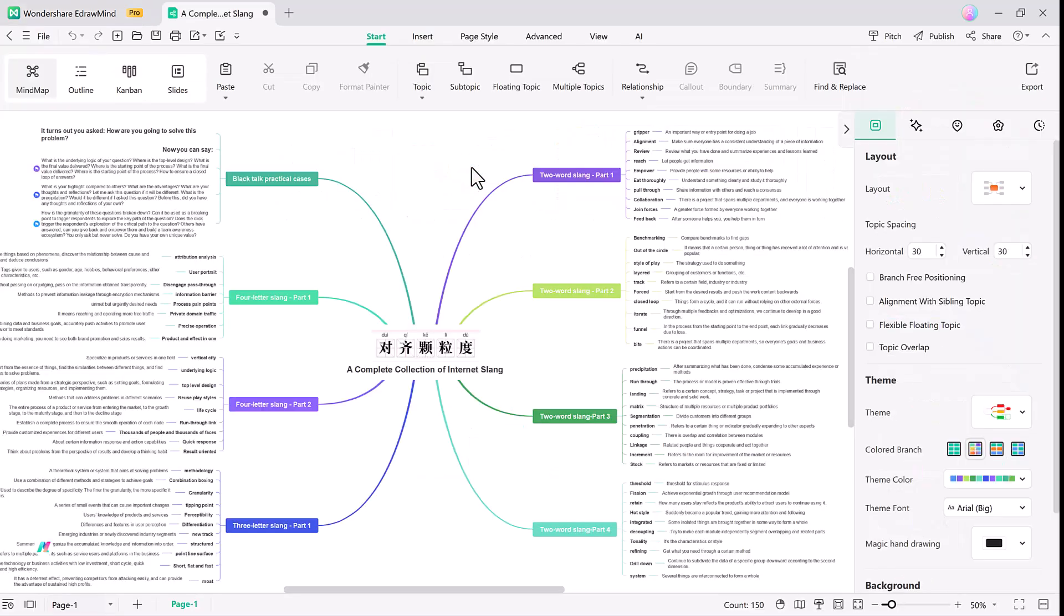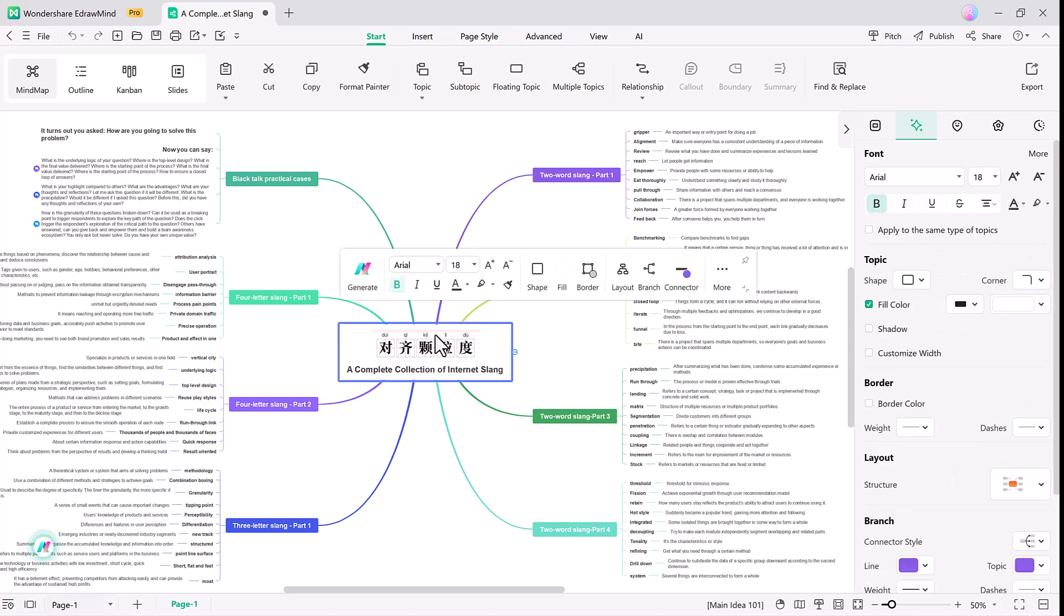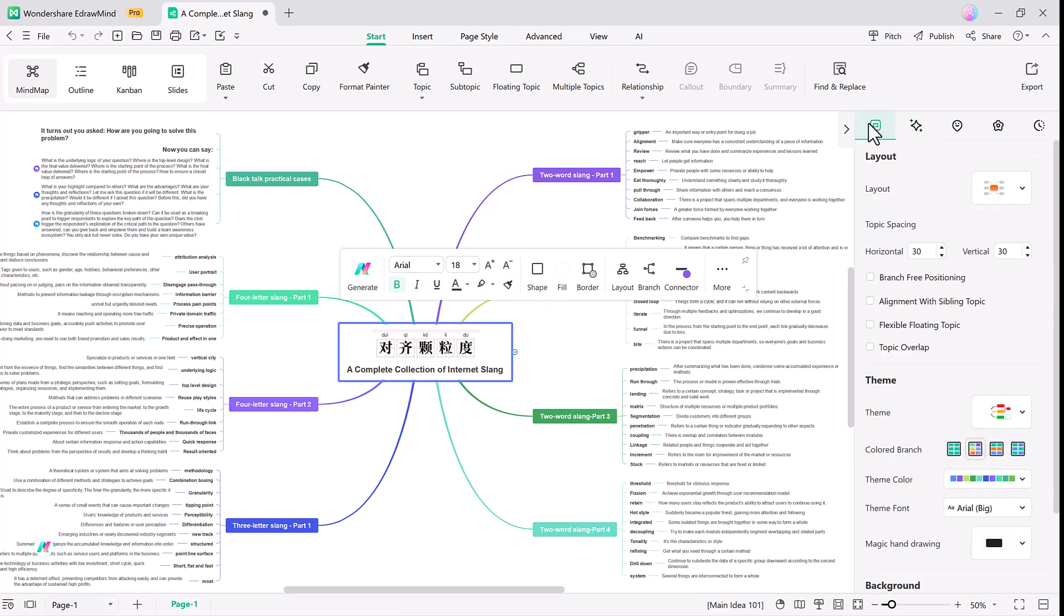Next up is the Mixed Layout feature. This allows you to combine multiple layout types in the same mind map, offering endless possibilities to visualize your ideas in unique ways.